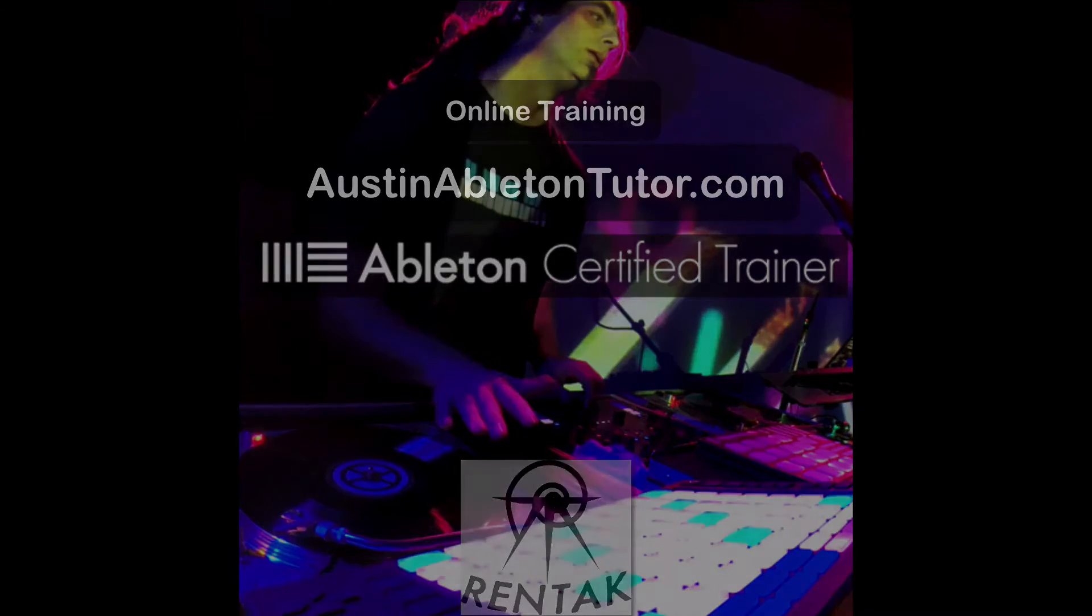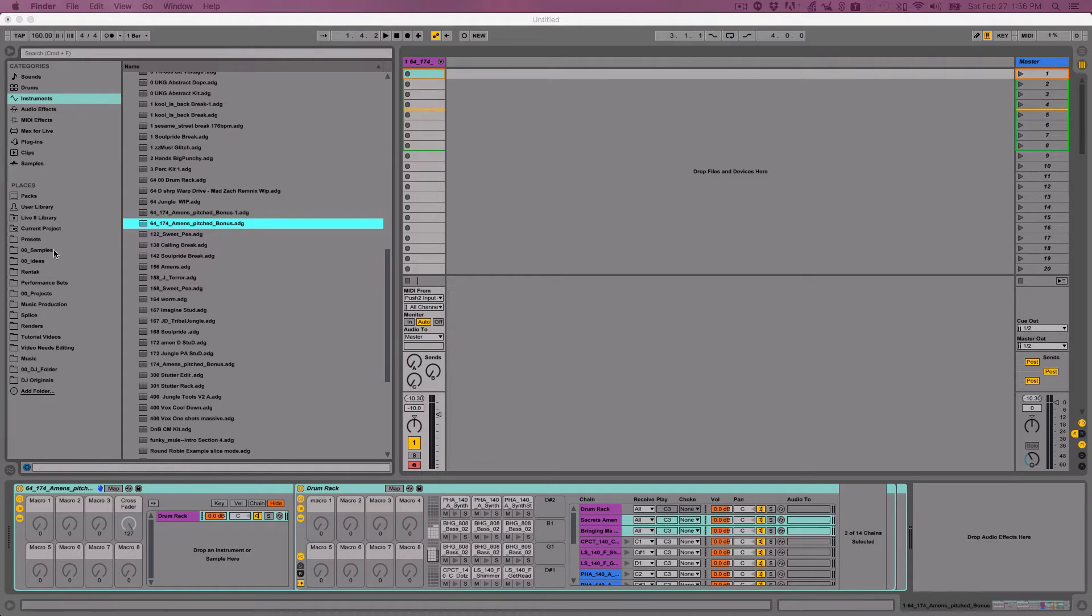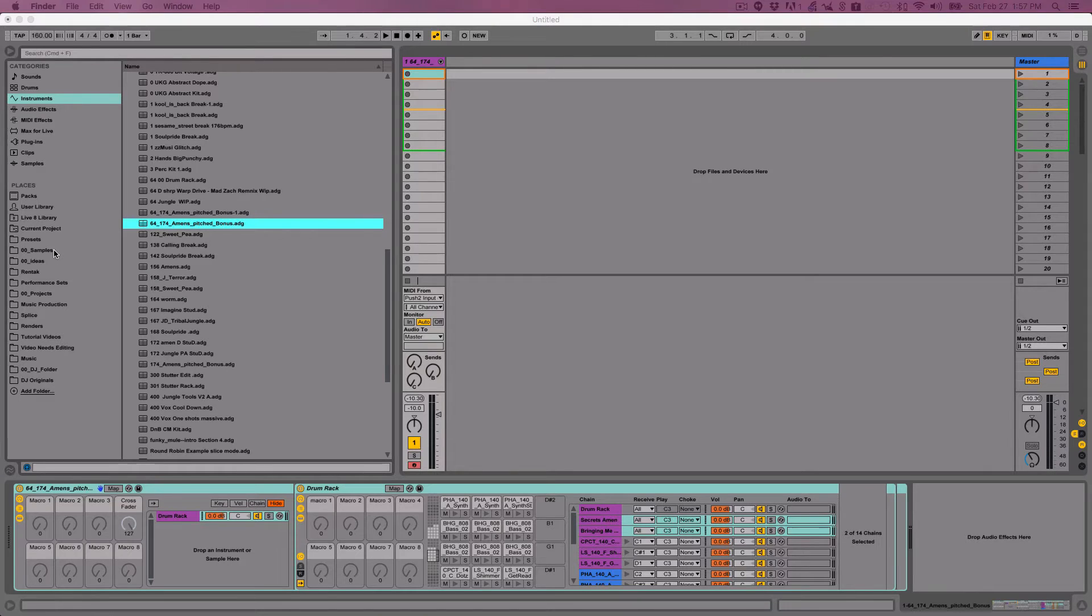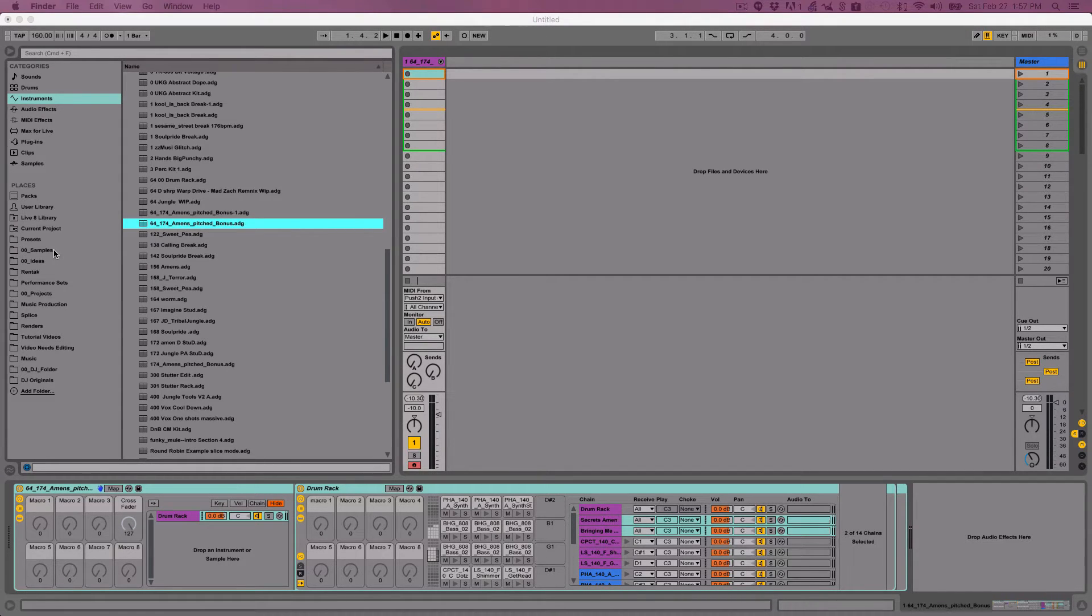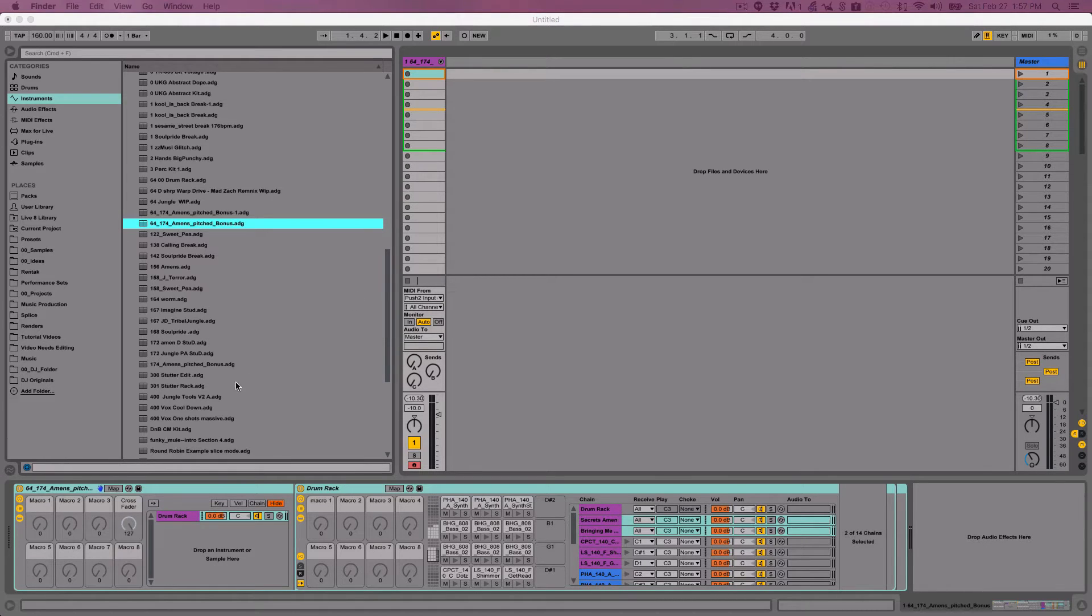A lot of people are getting into finger drumming lately. I want to show you how to make a quick performance setup so you can use one button to change which drum rack is active when you're performing.